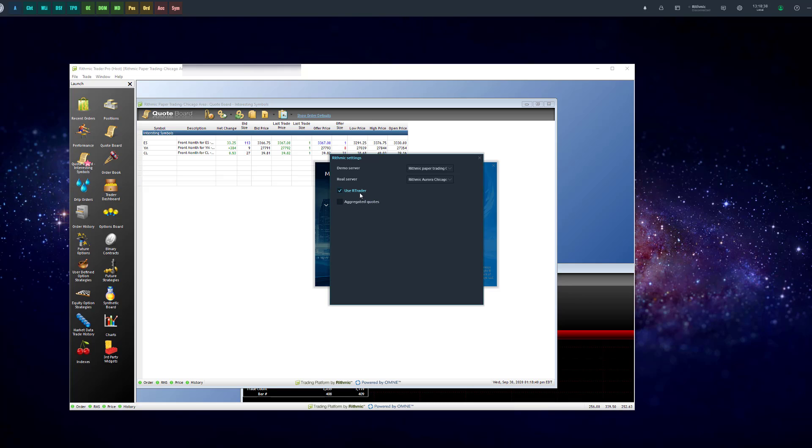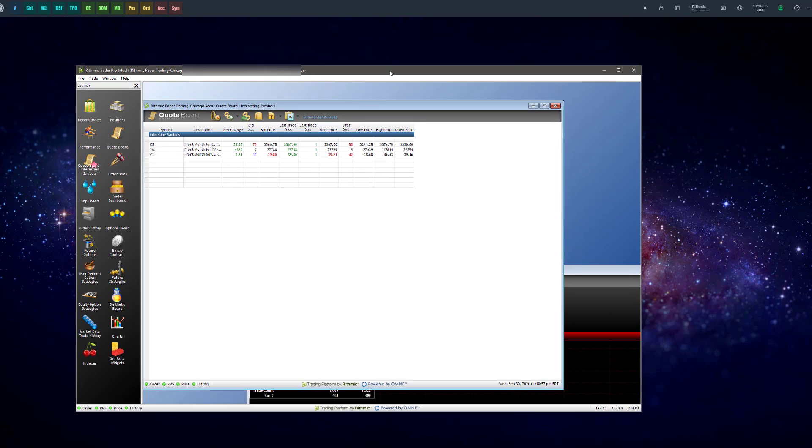And you'll see there's an option to use R Trader. If you click on this checkbox, that's actually the configuration needed in order to concurrently connect to R Trader Pro and Optimus Flow at the same time. If you do not have this checked off, you'll either log into Optimus Flow and Rhythmic Trader will automatically kick you out and you'll get a message saying you've already logged in concurrently.